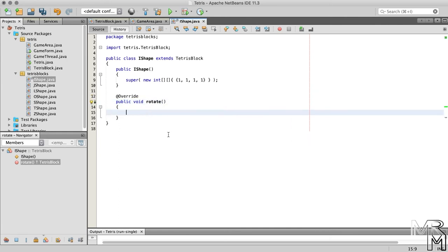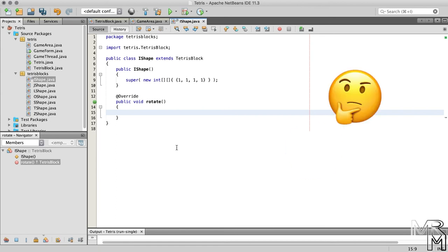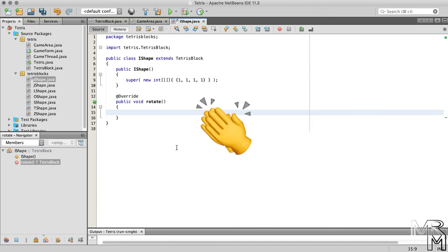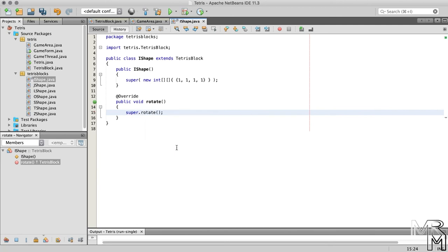Now we do want to keep the functionality of the original rotate method. How do we do that? Right, we call the rotate method of the super class. And then what we do is we adjust the position of the block after rotation depending on the width of the shape.